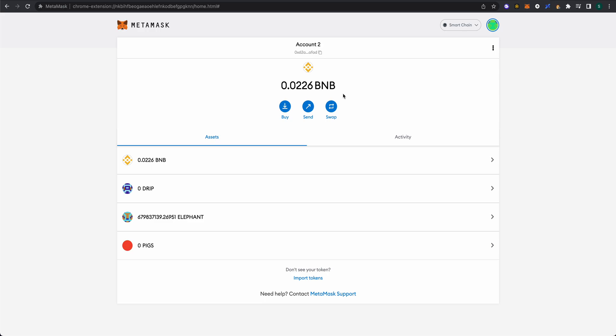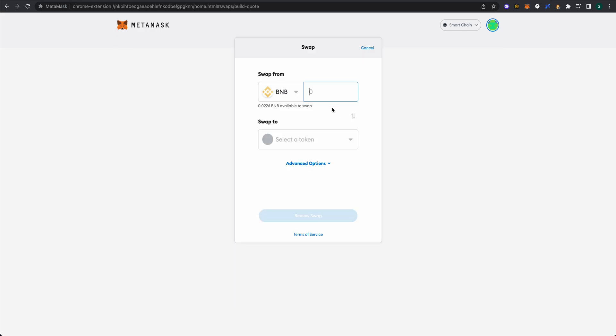Here we are with BNB and we want to swap. Click on the swap button here and we're going to choose how much we'd like to swap for BUSD. One thing to note: I would not recommend swapping all of your BNB because you need to leave some behind for gas fees.